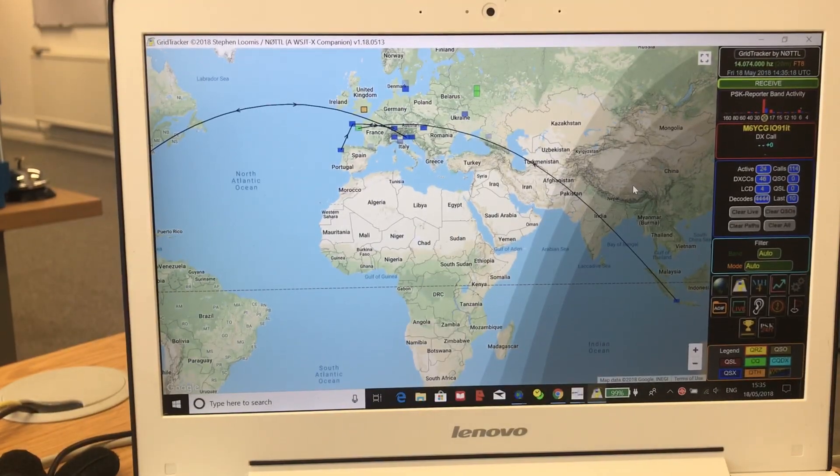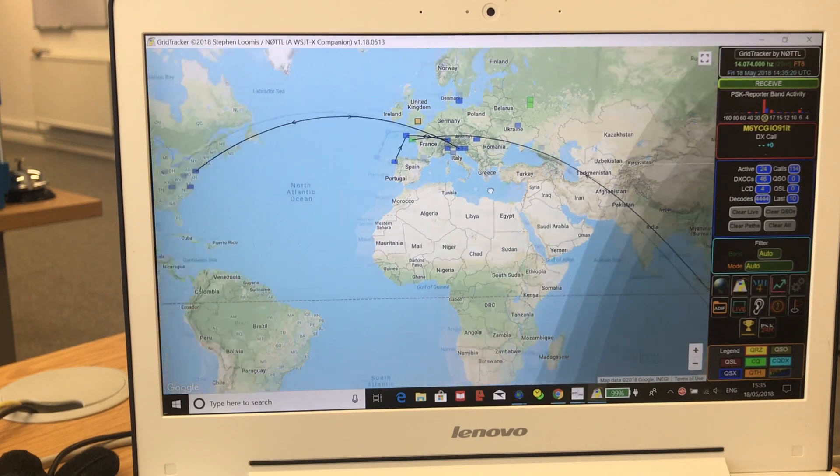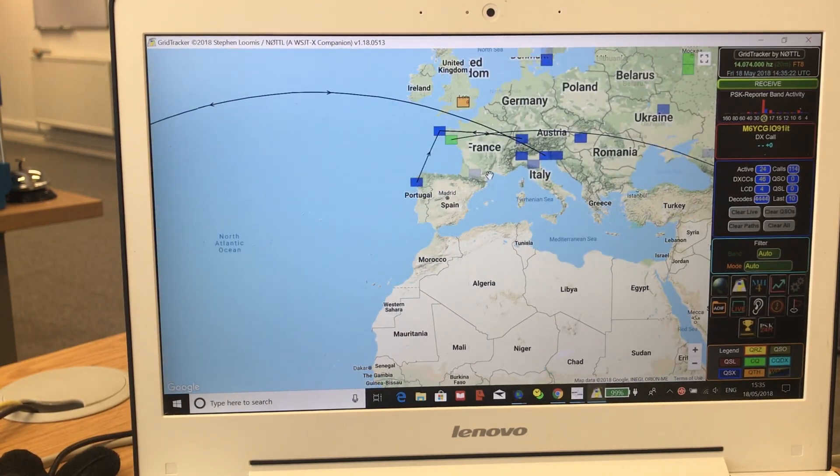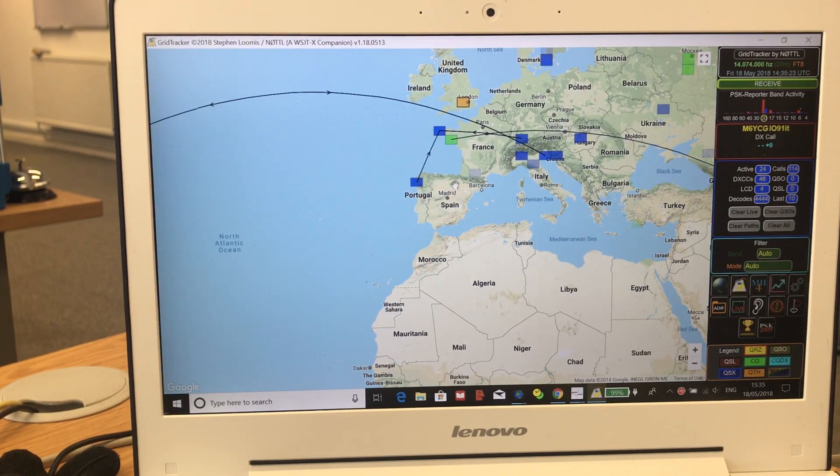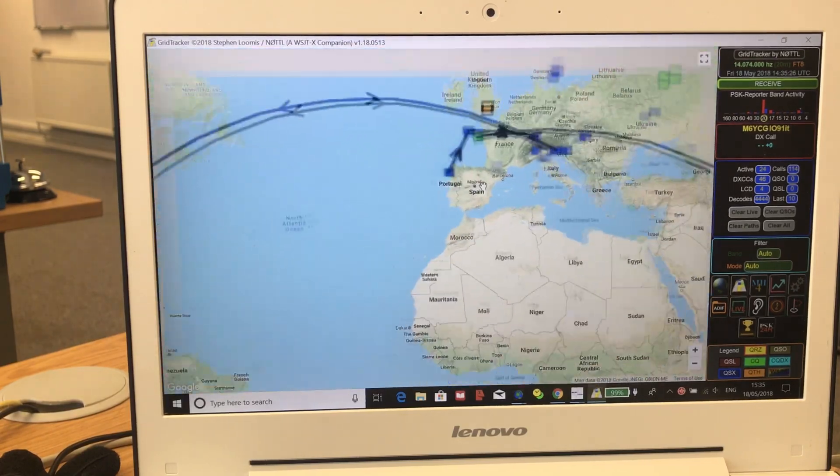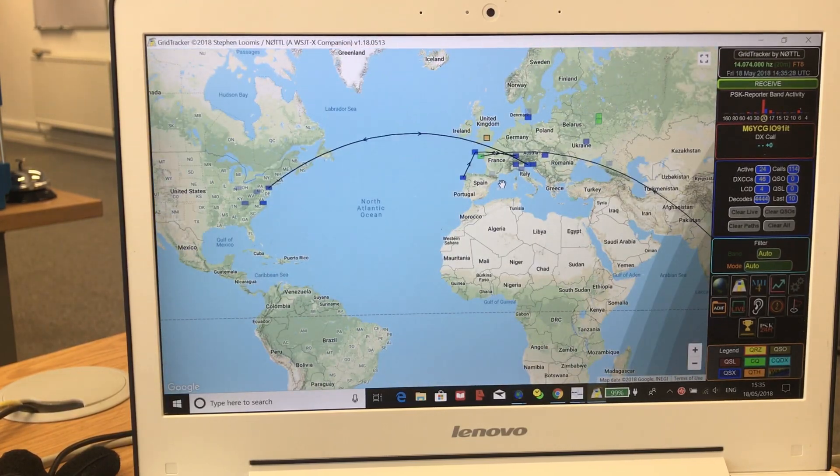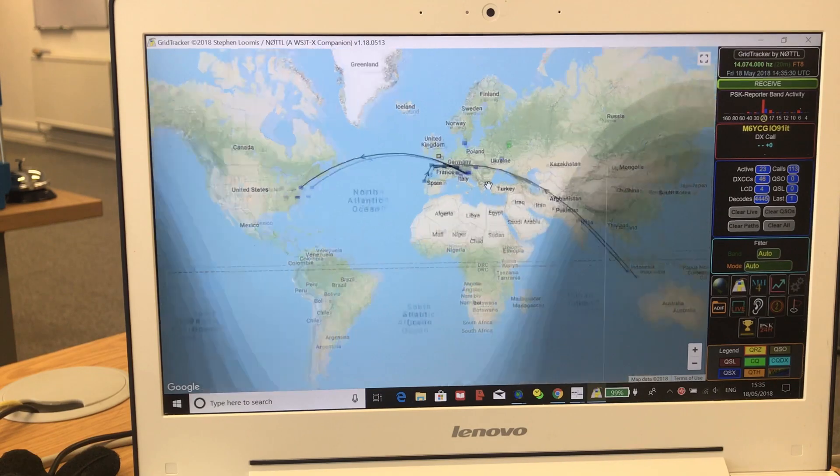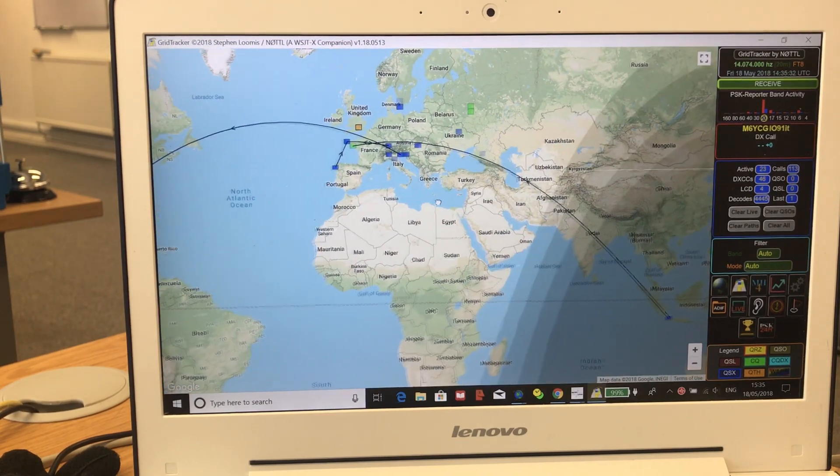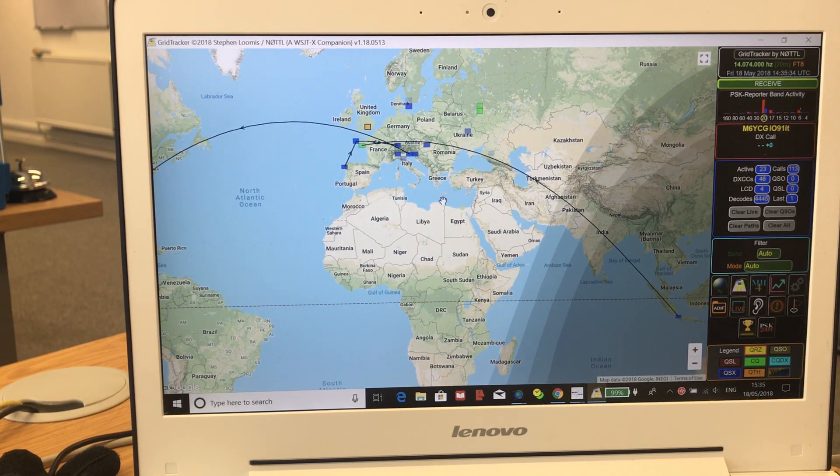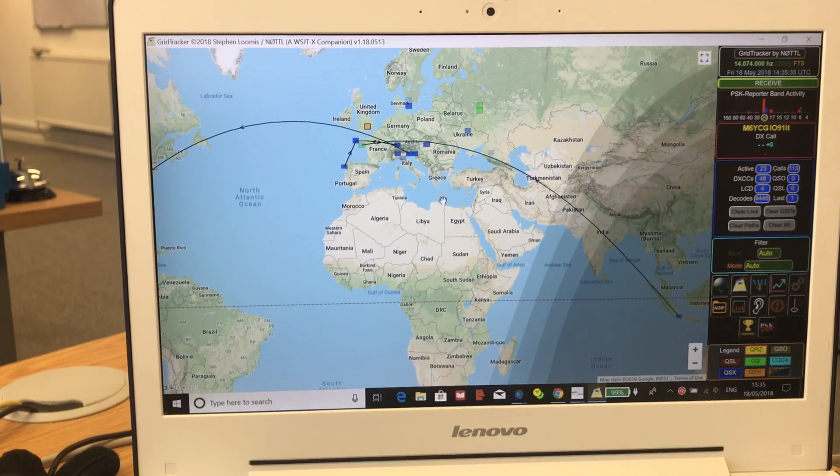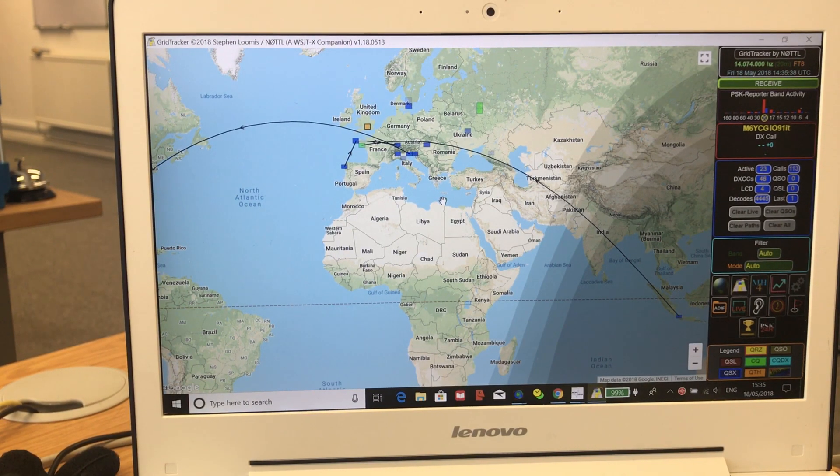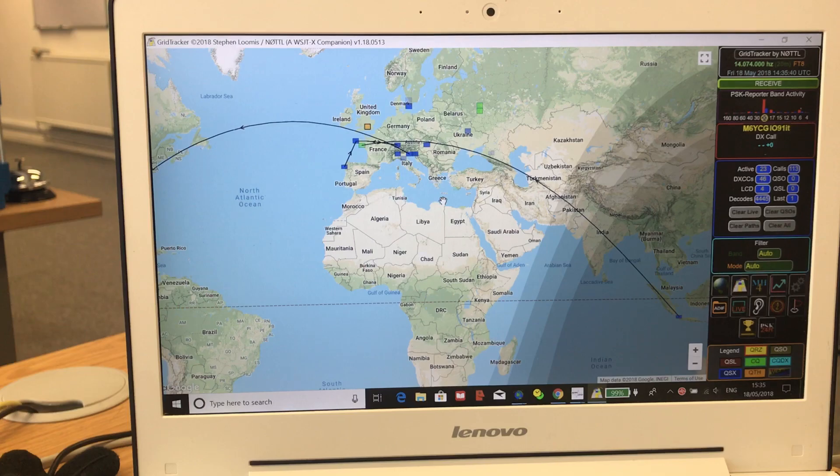There are some QSOs piling up a little bit in Europe. WSJTX FT8, the latest and greatest digital mode. Yeah, superb. Works really well. As I said, I hope you enjoyed that. Thanks for watching.